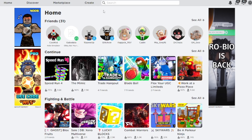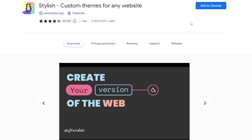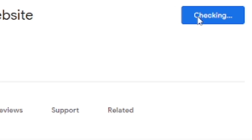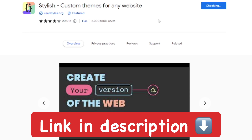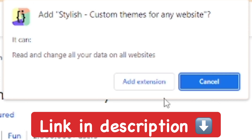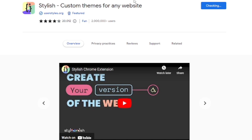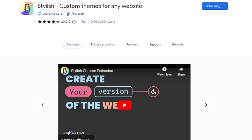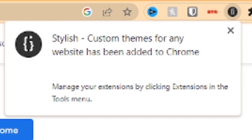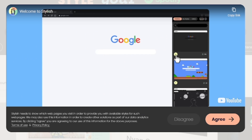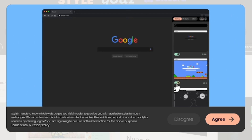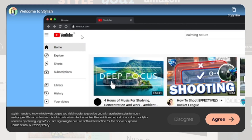I'm going to get this extension called Stylish — it's a Chrome extension, really great for custom themes for any website. The link is in the description below. I'm going to go ahead and add it. There are a lot of awesome themes, and this one has the 2016 Roblox theme.